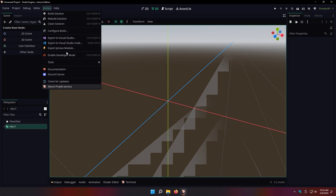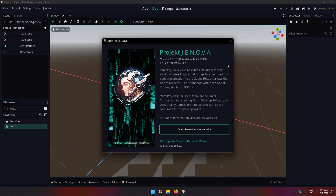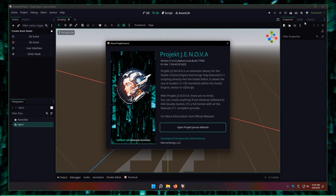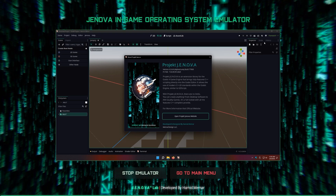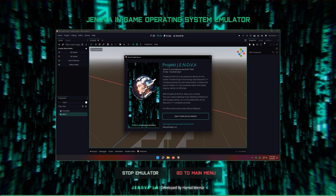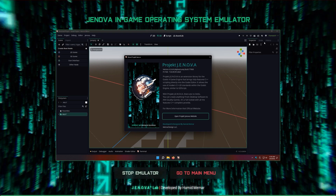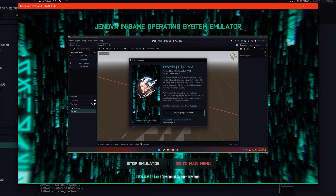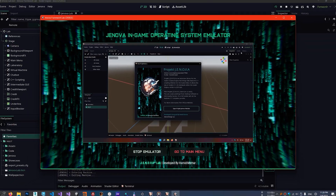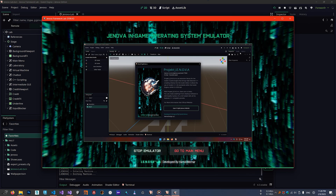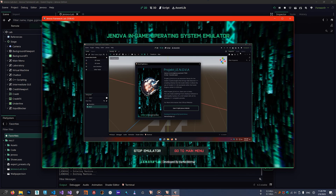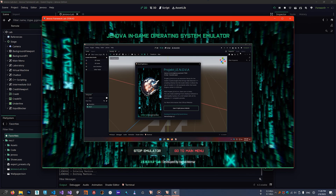Hope you enjoyed the tutorial. I have a little surprise for you — this entire tutorial was running inside the Jenova emulator. I'm not joking. That's the real power of Jenova Framework. See you in the next tutorial.